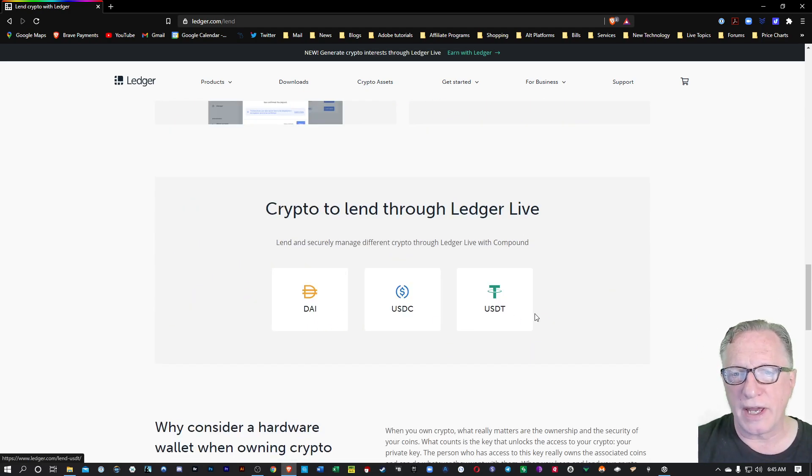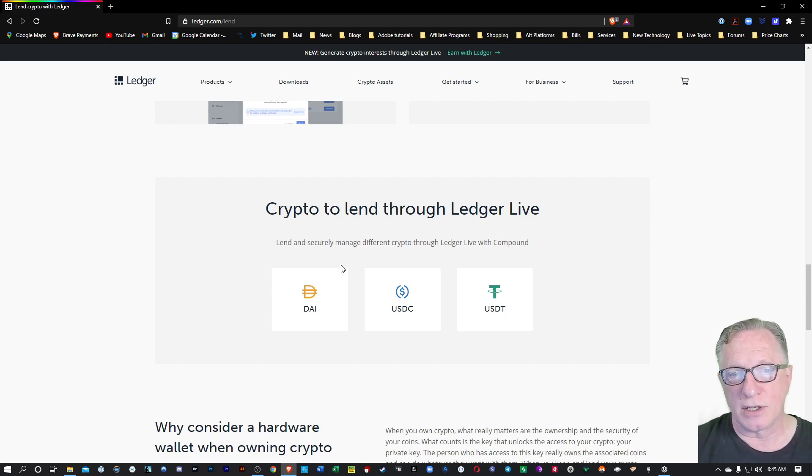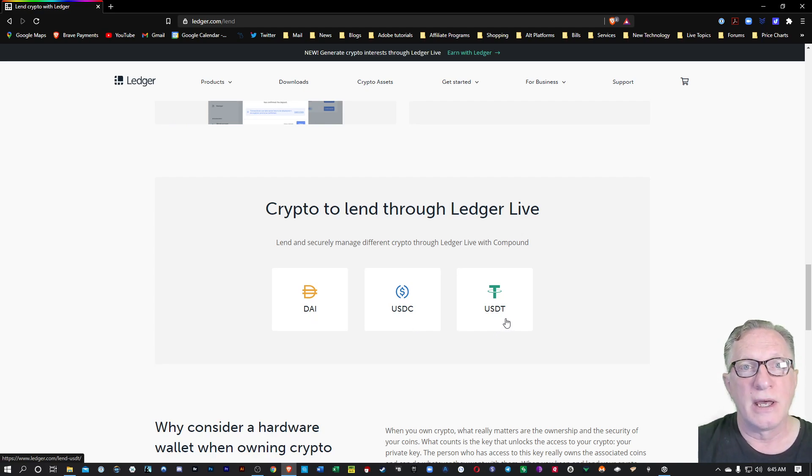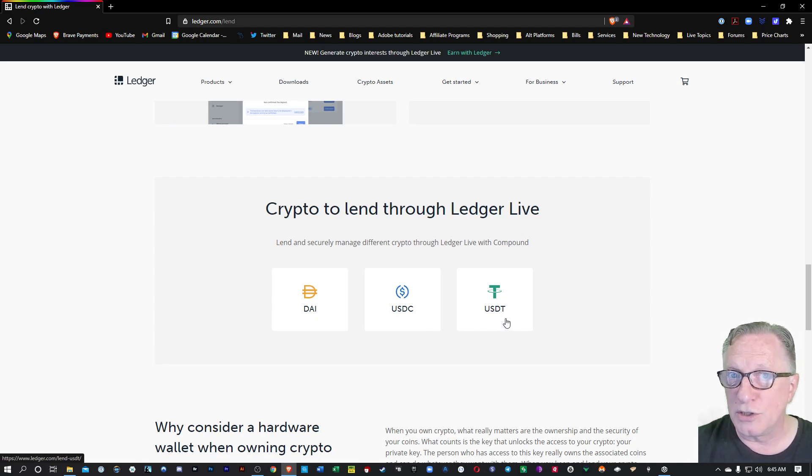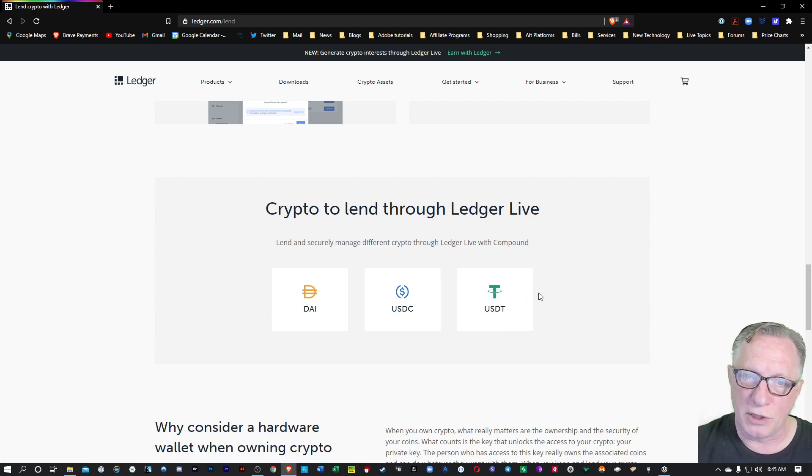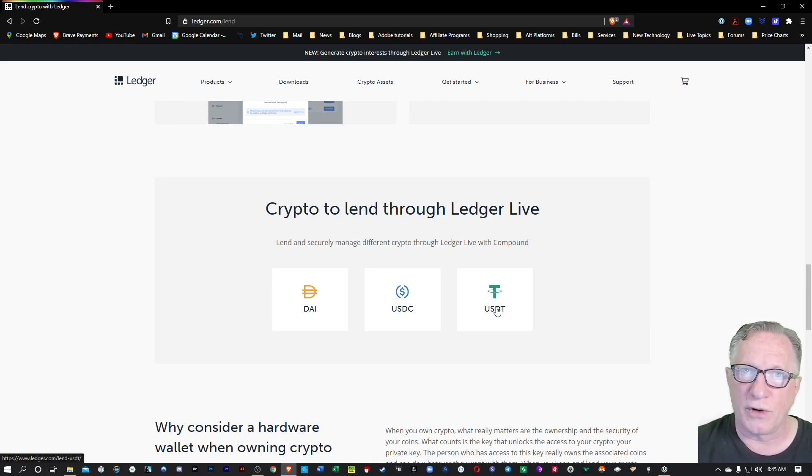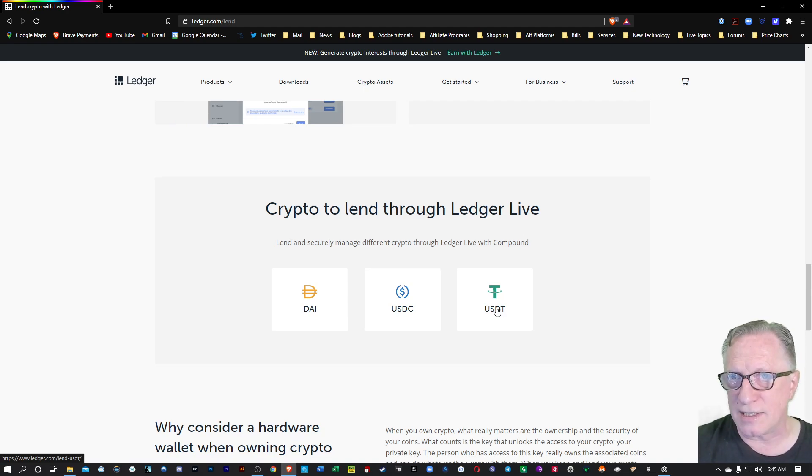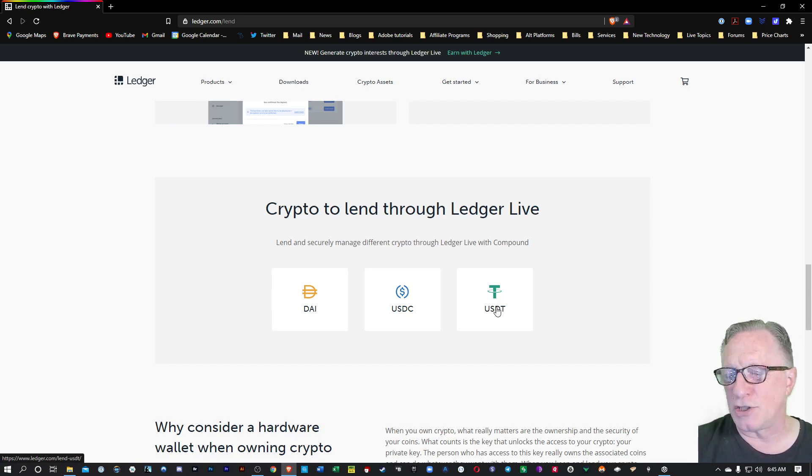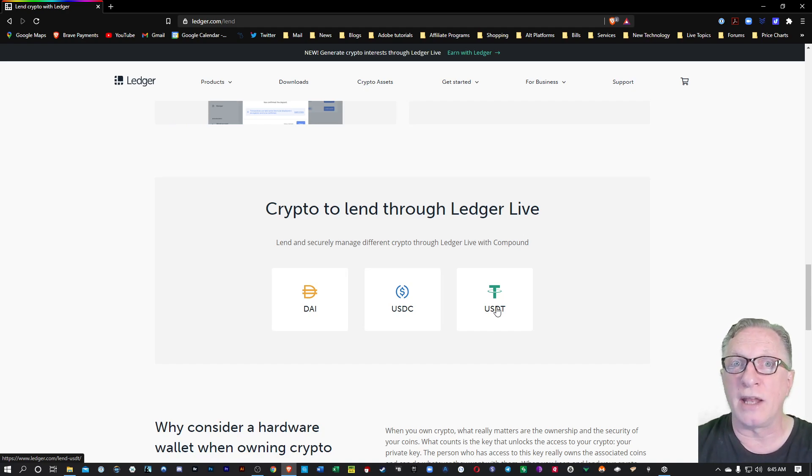There are only three assets that you can lend out using this method. You're going to need to have DAI, US Dollar Coin, or US Tether in your account. These are stablecoins. You can purchase them on cryptocurrency exchanges and then transfer and store them on your Ledger device, safe and sound. Then you'll be able to enable lending from within the Ledger Live interface so that you can lend these assets out and earn interest.